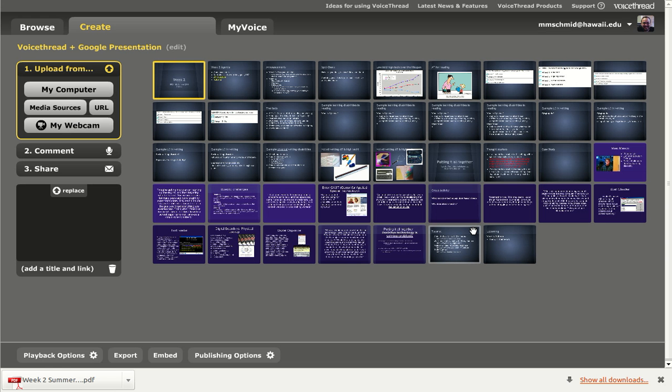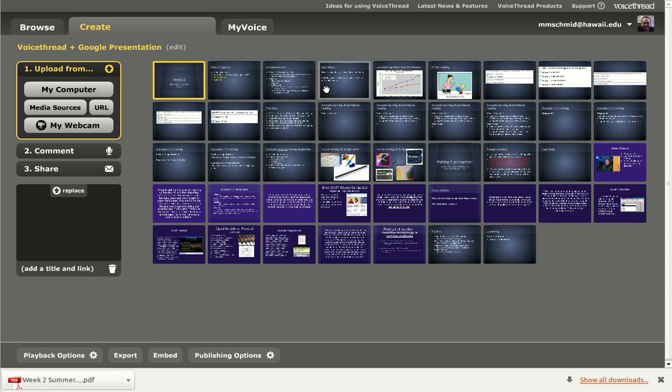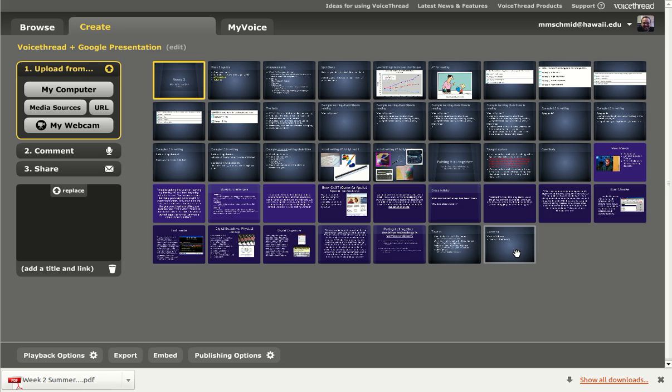All right. So it took about, I'd say, a minute and a half. And it went ahead and it processed all of my slides. So as you can see here, the whole slideshow got brought in by importing that PDF.